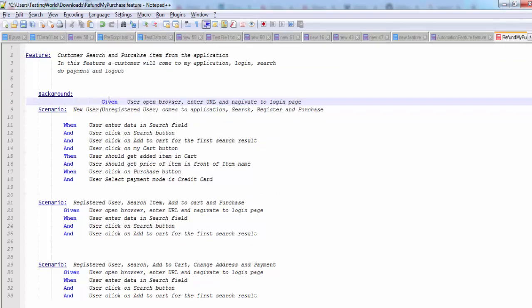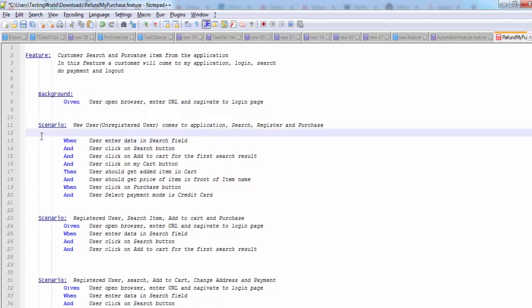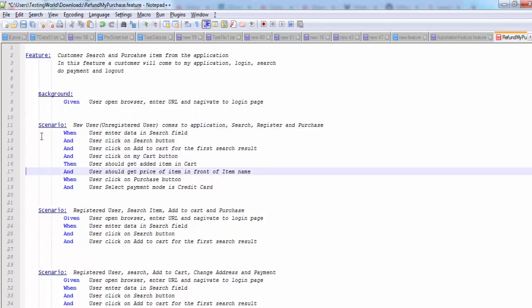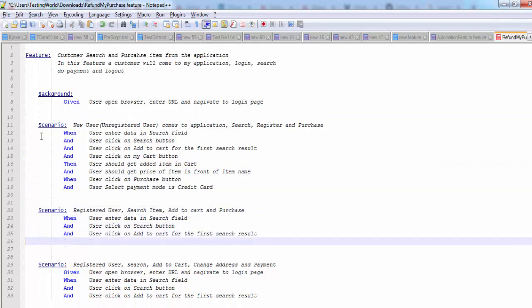So I'm just coming here and we have defined a background. Now we can remove this given section from all the test cases. We have defined it separately. So now I'm going to each of the scenario and removing this given.